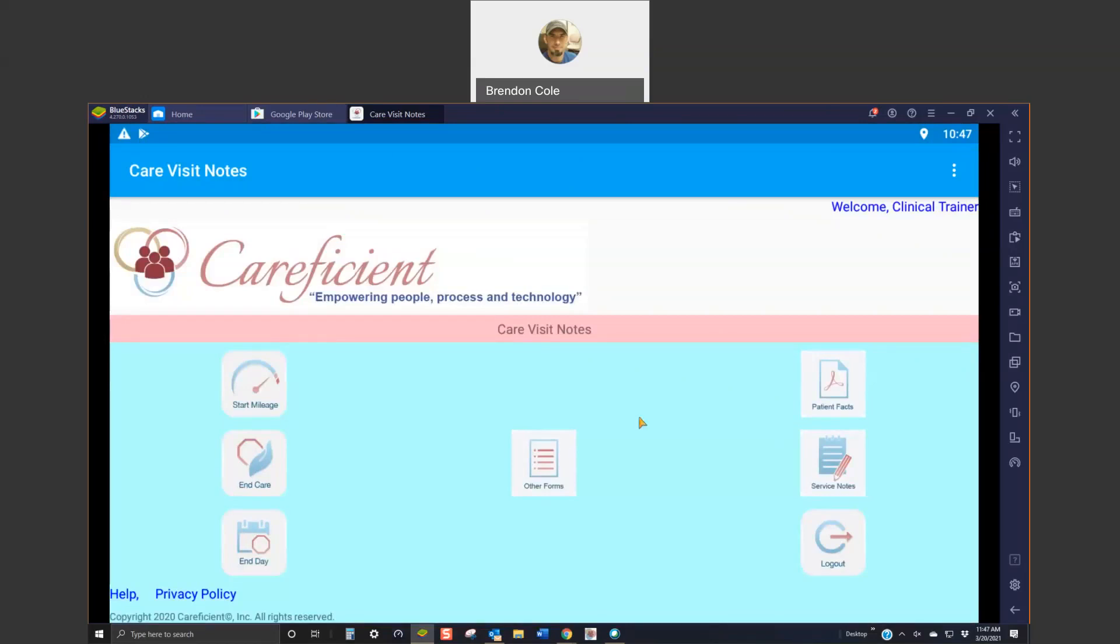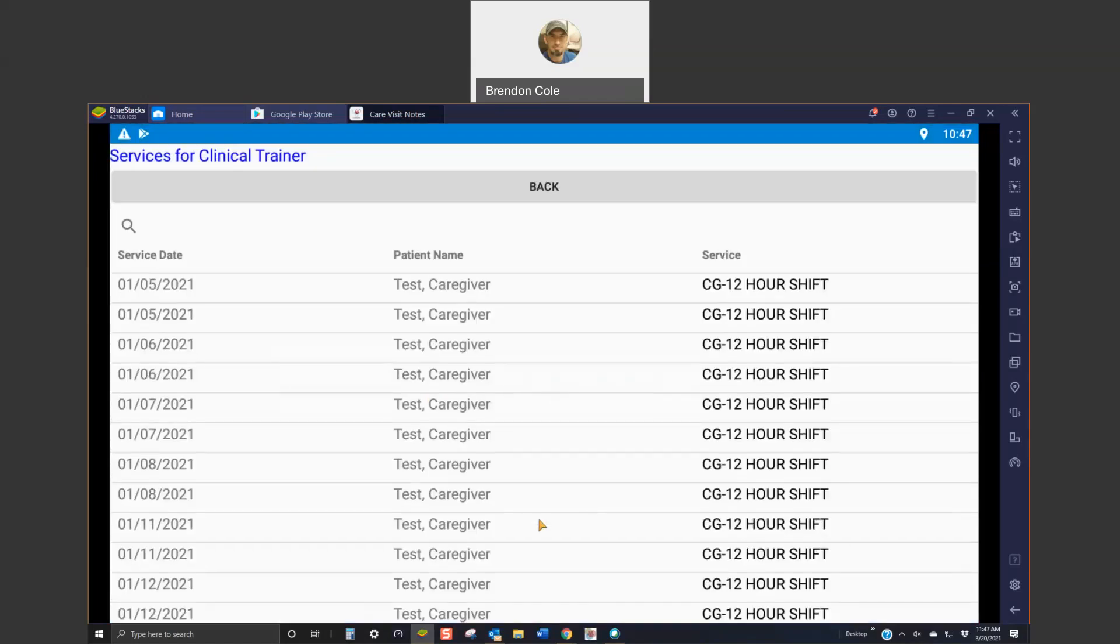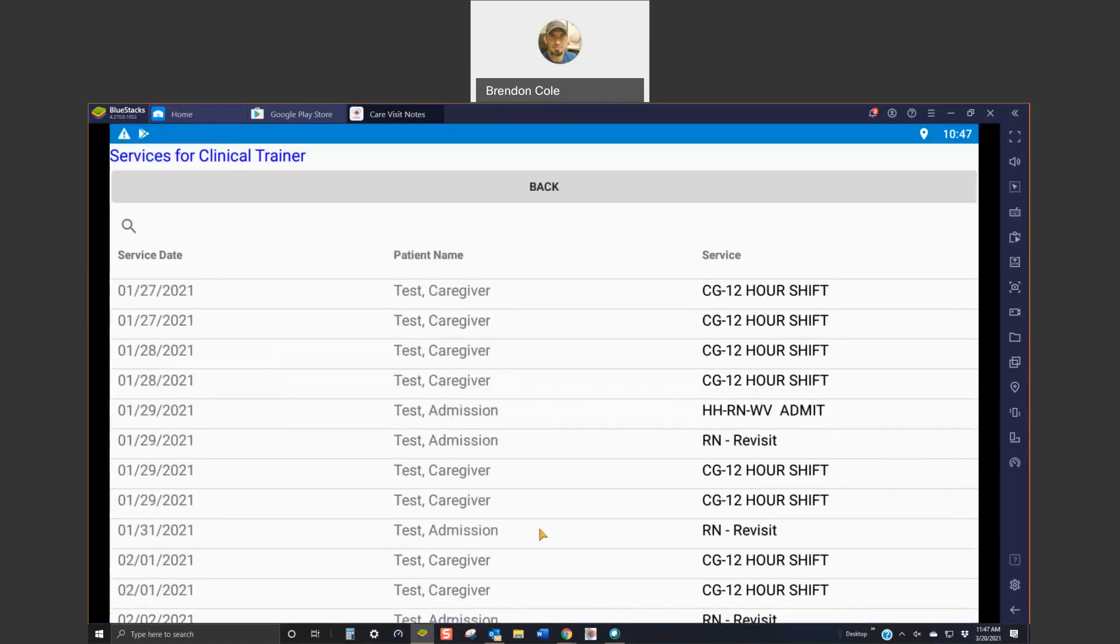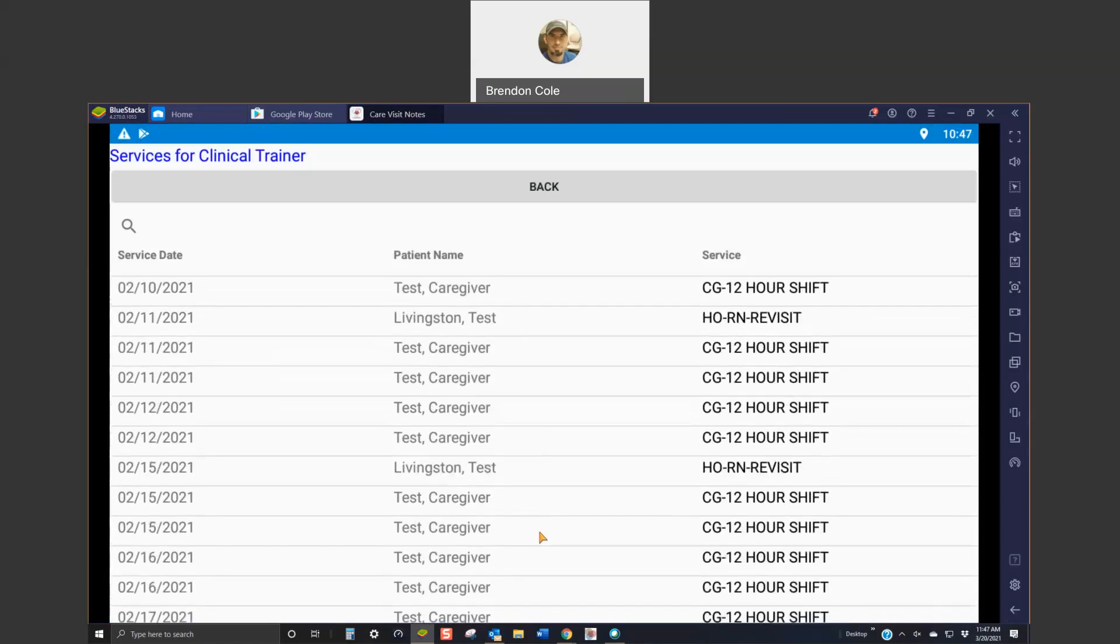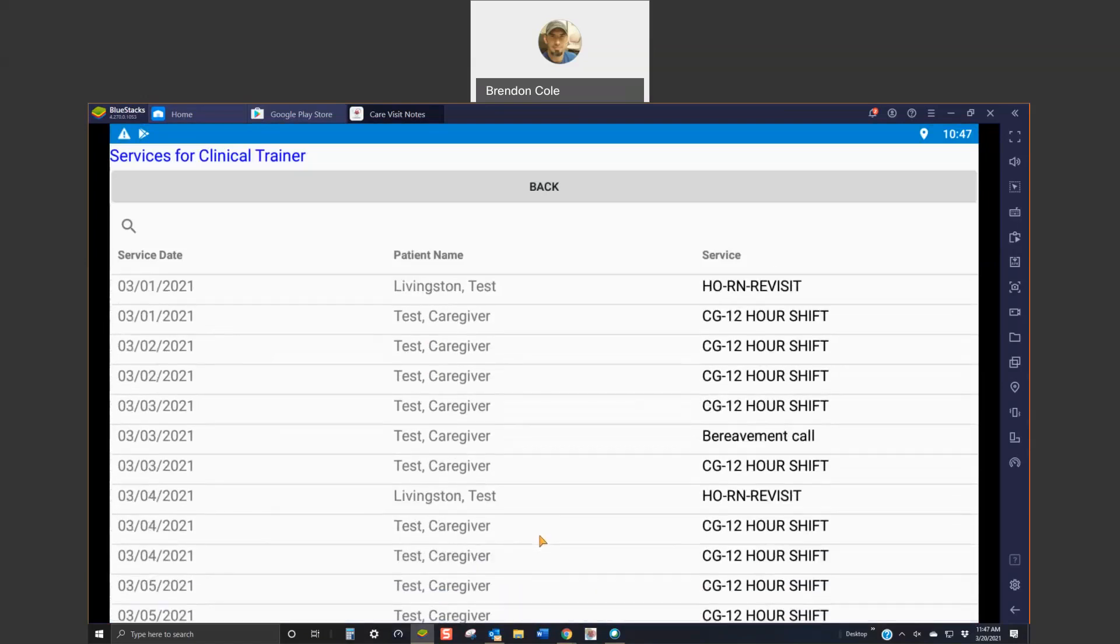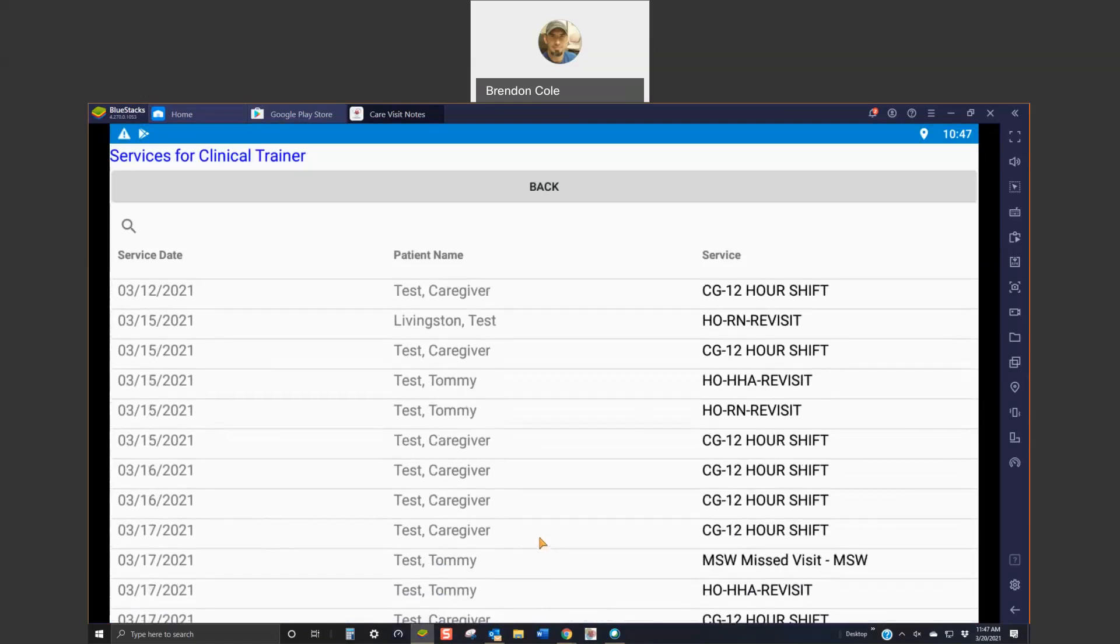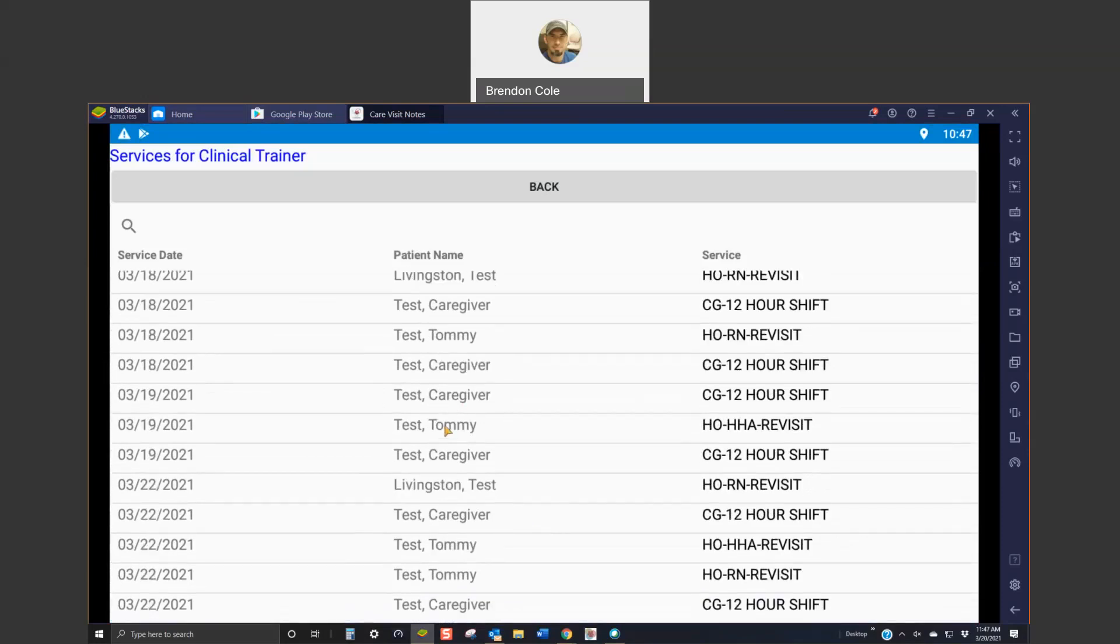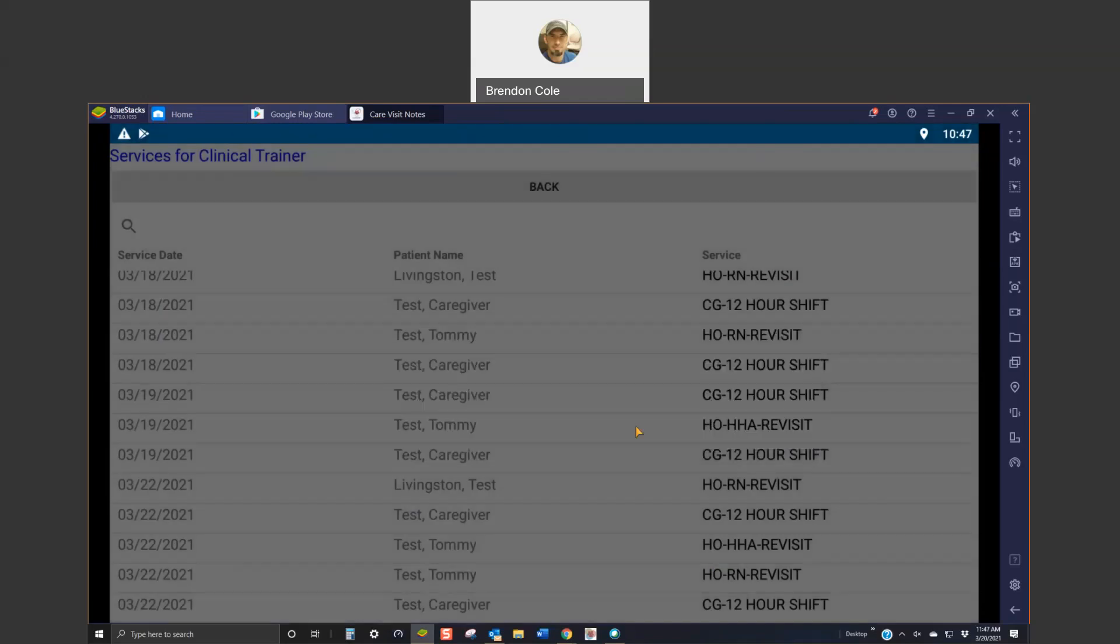The next thing you would do is go over here to the service notes and click on that. And again, you're going to find the correct date of service and the correct patient name. So, I'm going to pick that same service, same date, and then again, you're going to have to confirm.